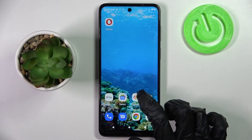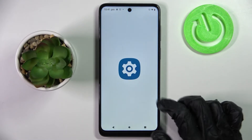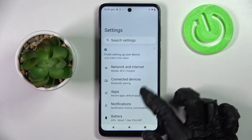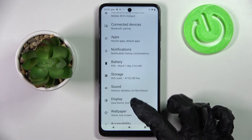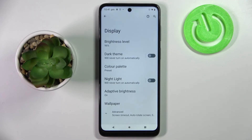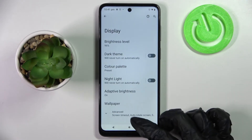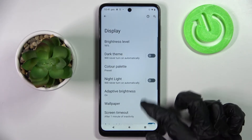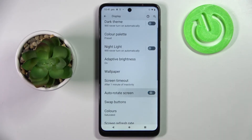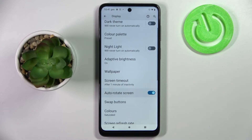If you wish to, you can also go into Settings and tap on Display. Then, after choosing Advanced, click on the switcher next to auto rotate screen. As you can see, the switcher is grey, which means that auto rotation is off. In order to turn it on, click on the same switcher.